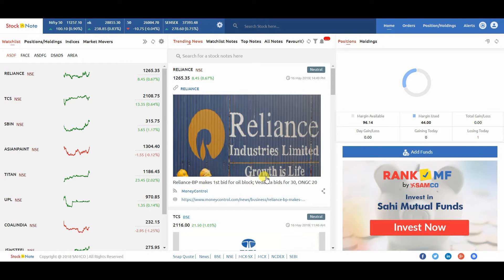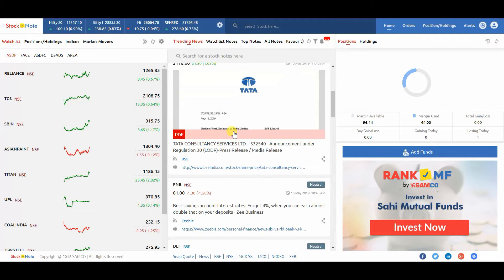First, you need to login with your Samco ID. After login, you will see the dashboard.